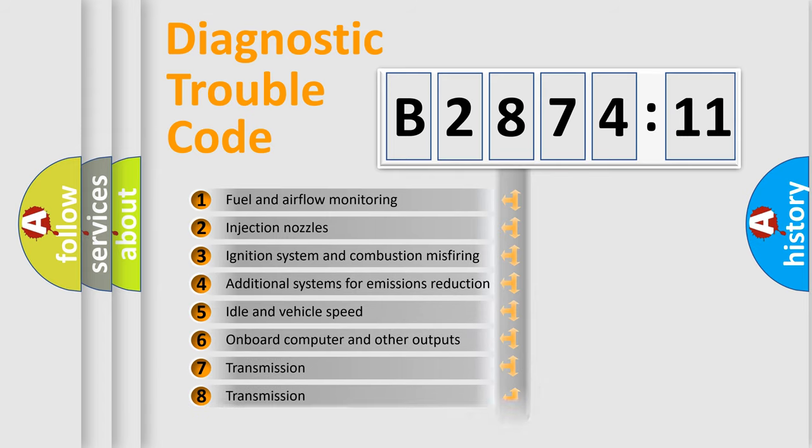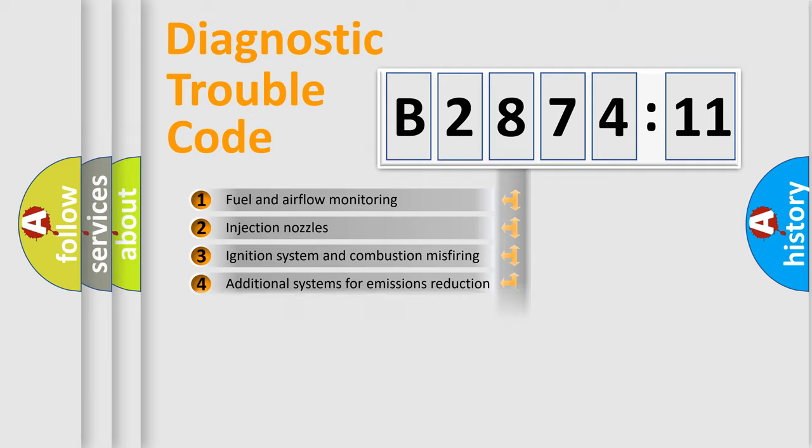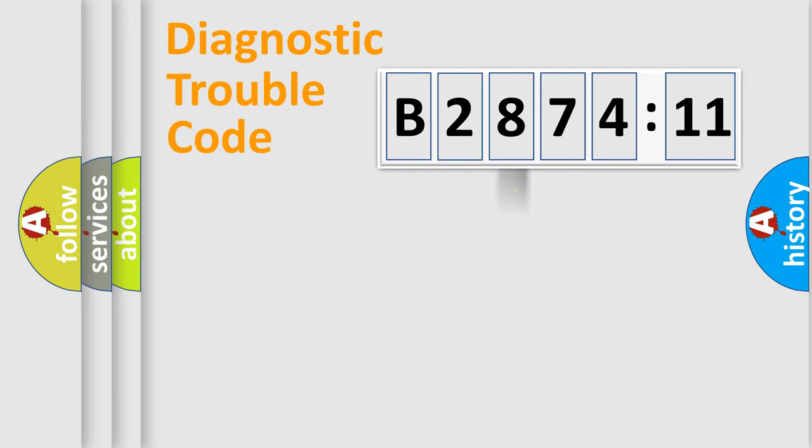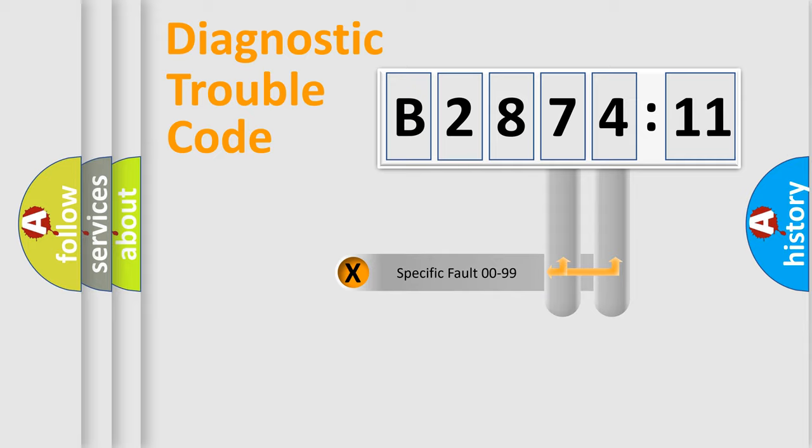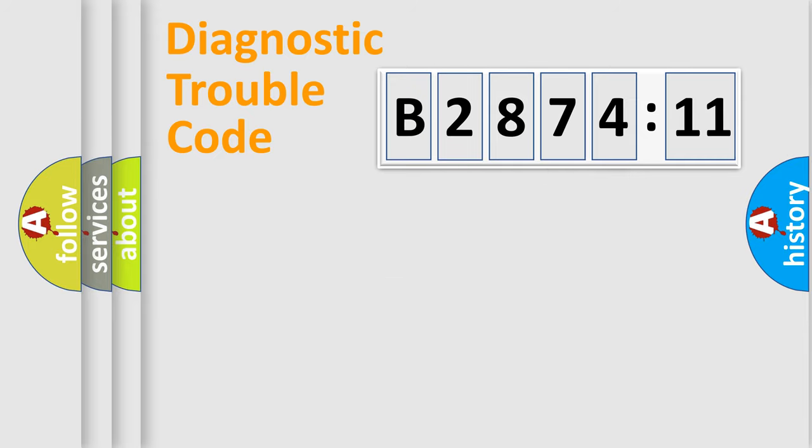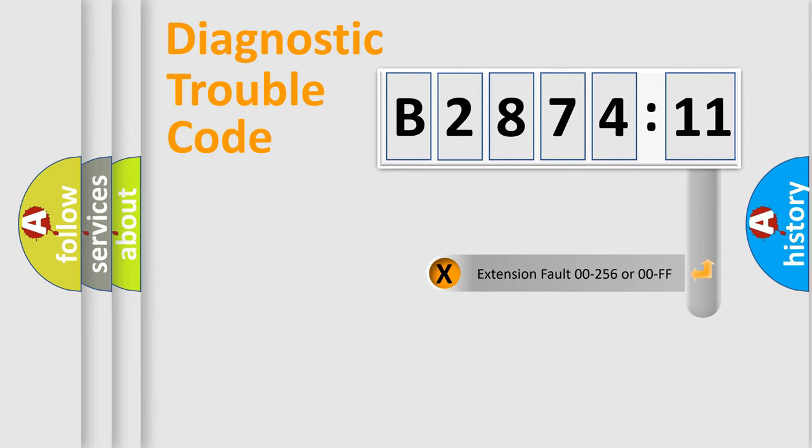The third character specifies a subset of errors. The distribution shown is valid only for the standardized DTC code. Only the last two characters define the specific fault of the group.